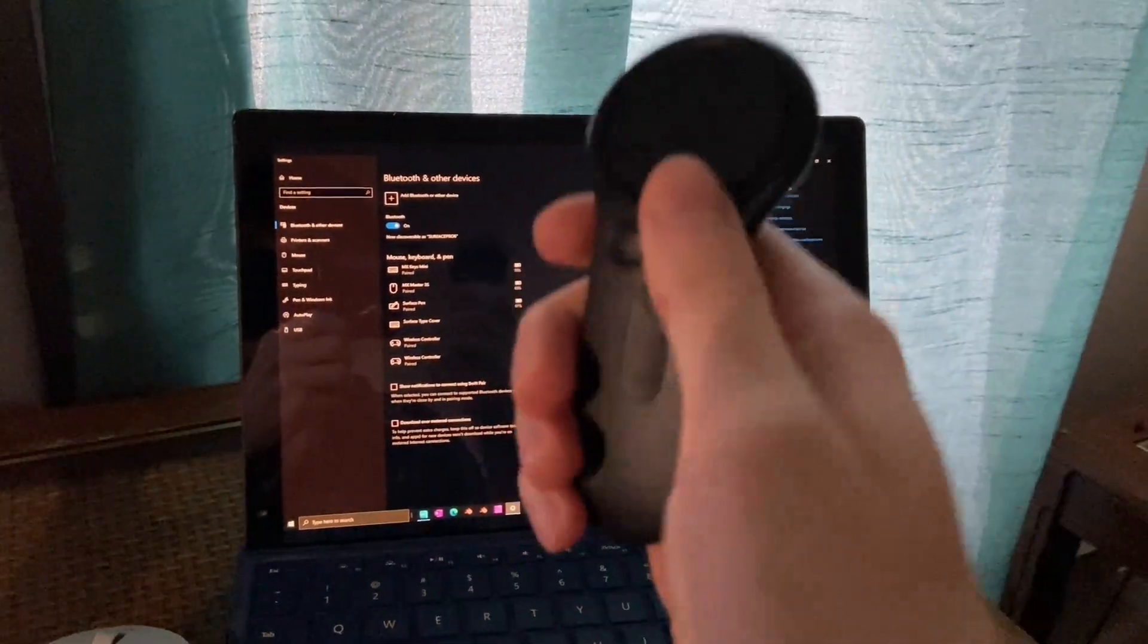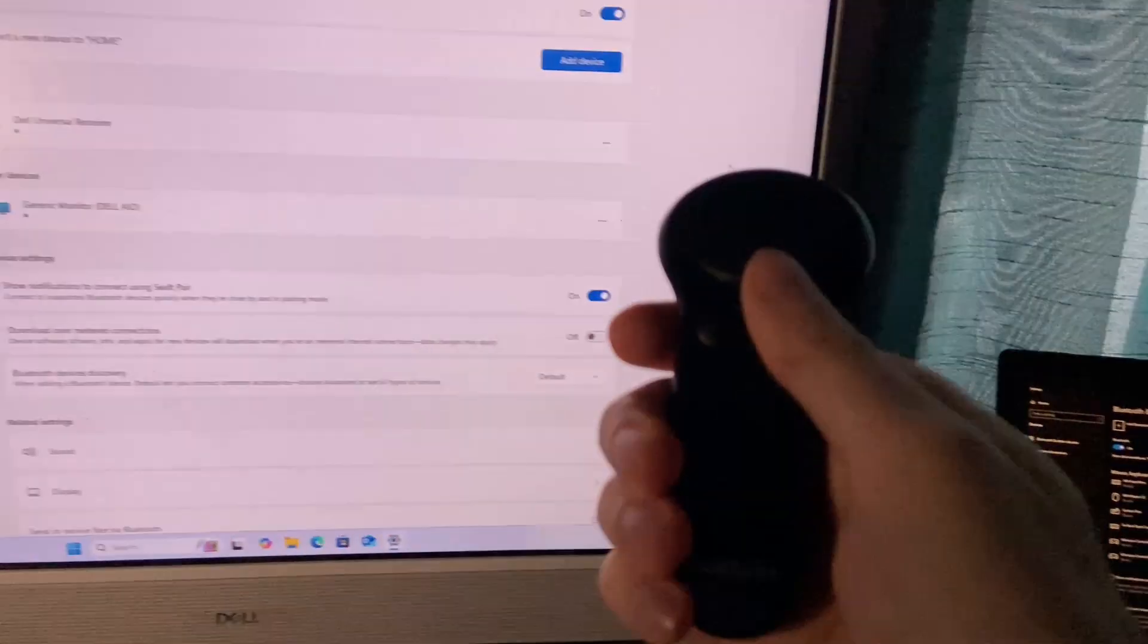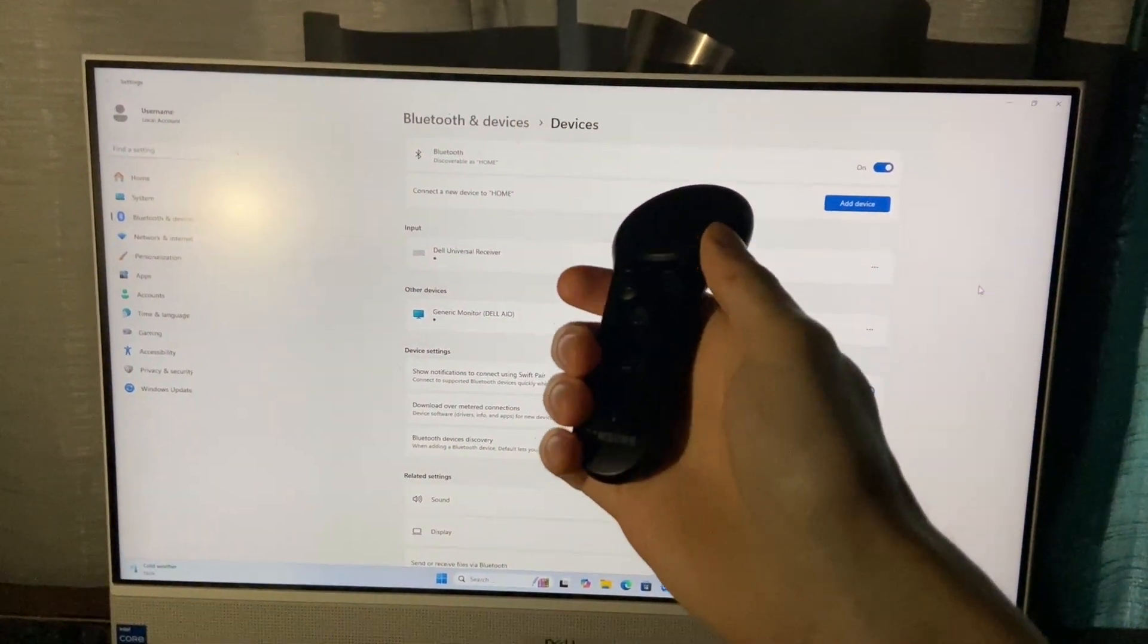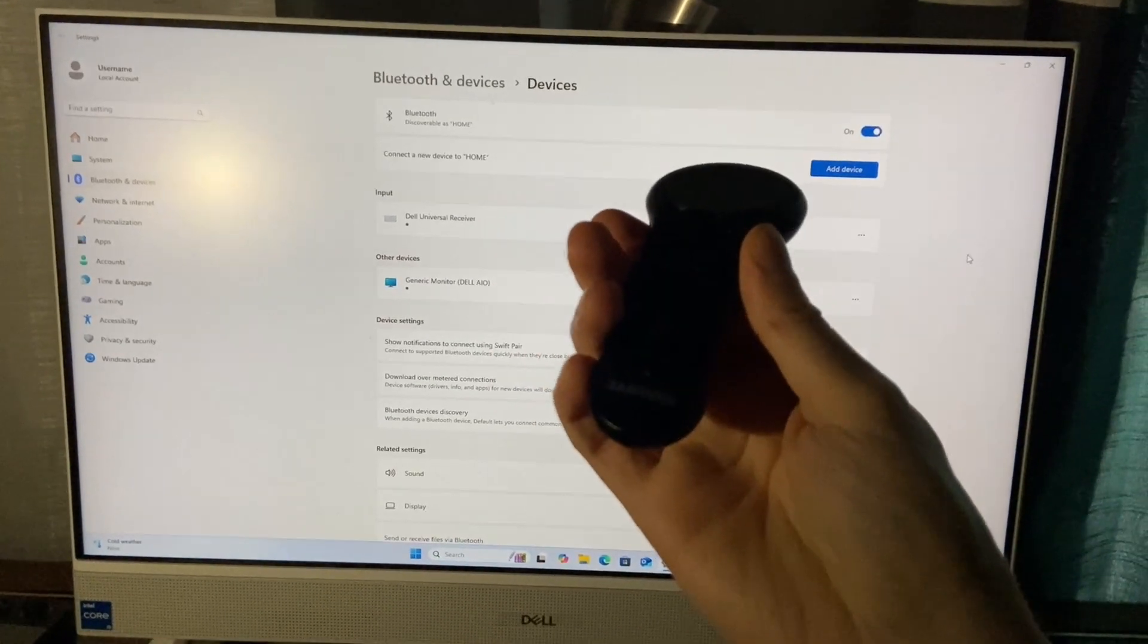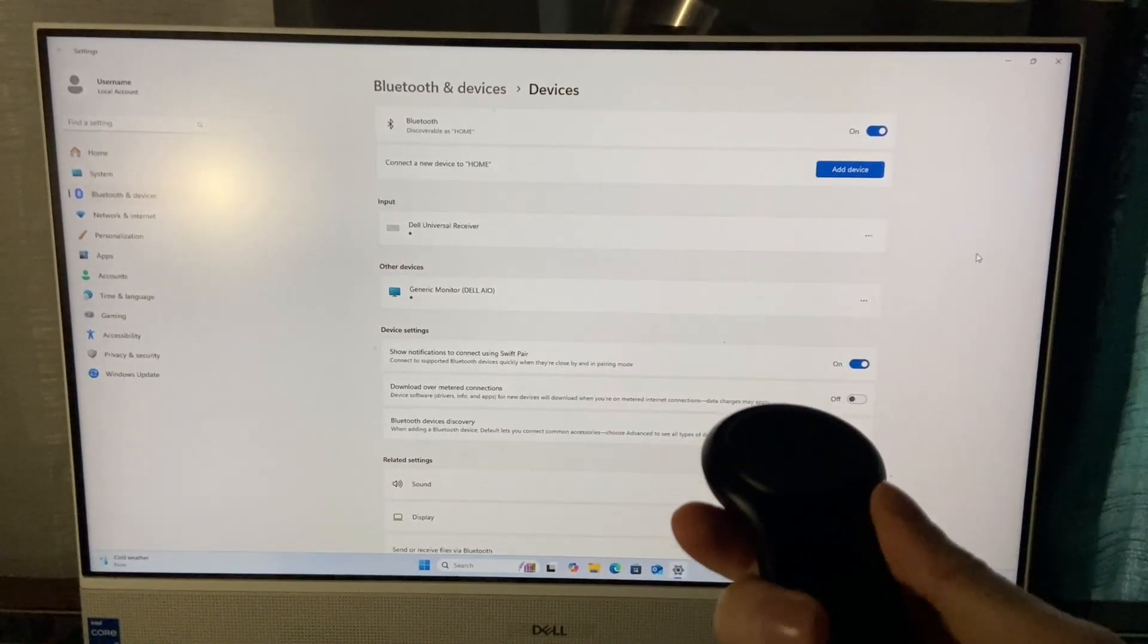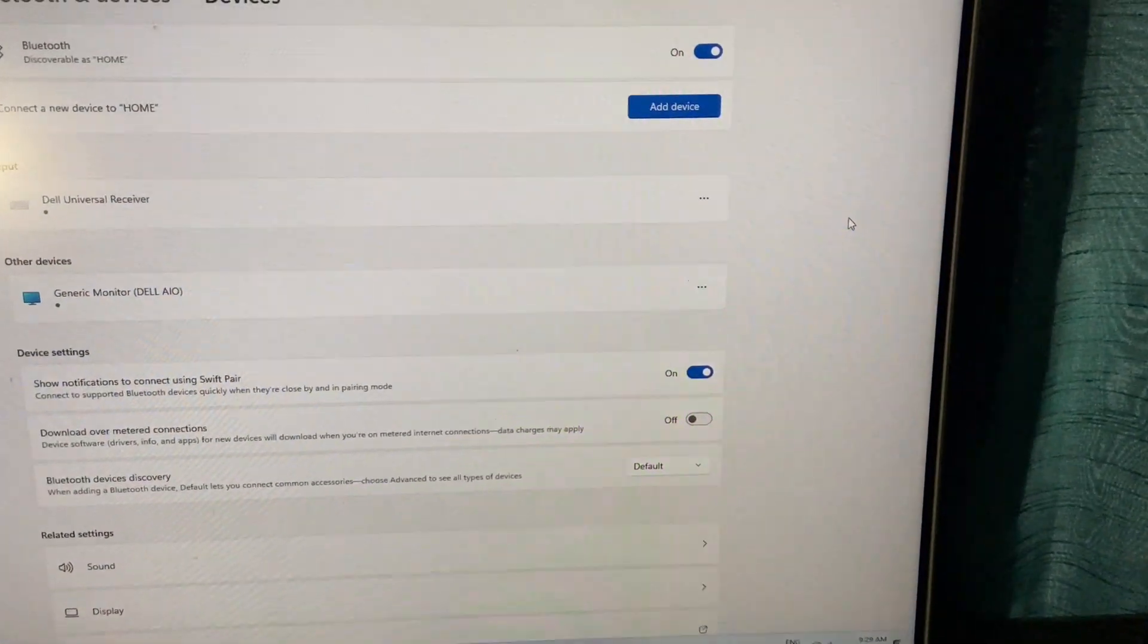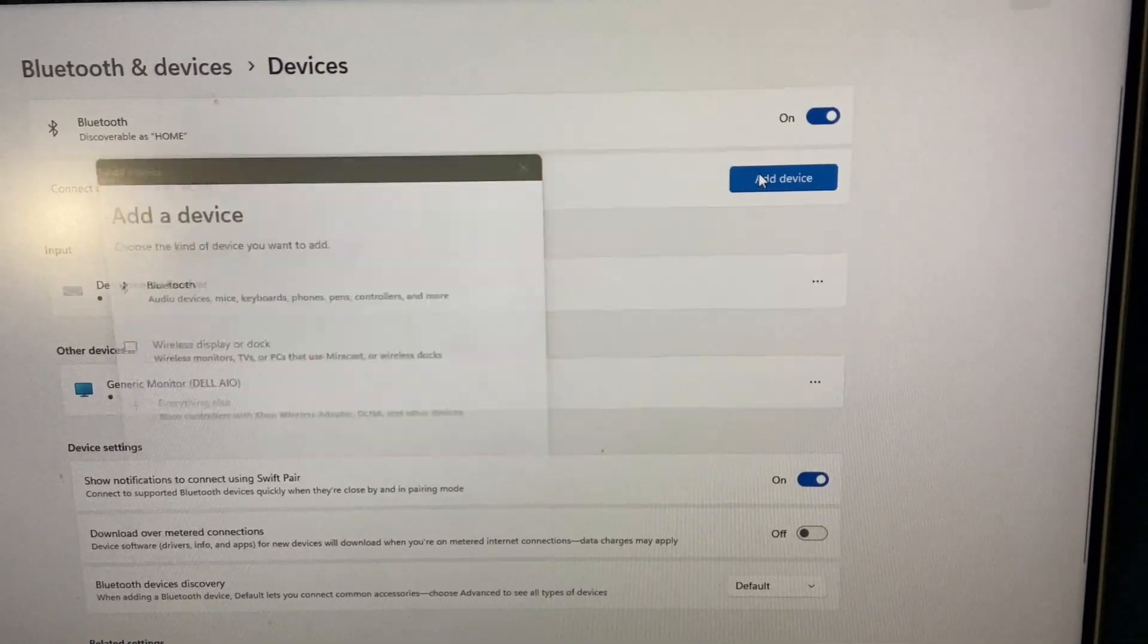But no matter what I do, I cannot get my Windows 11 PCs to recognize this controller. So to demonstrate this, I'm going to attempt to add a new Bluetooth device to the Windows 11 PC.